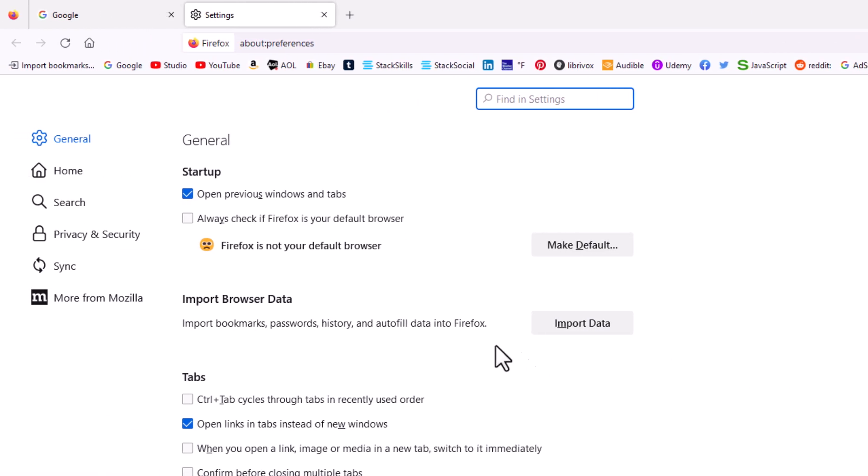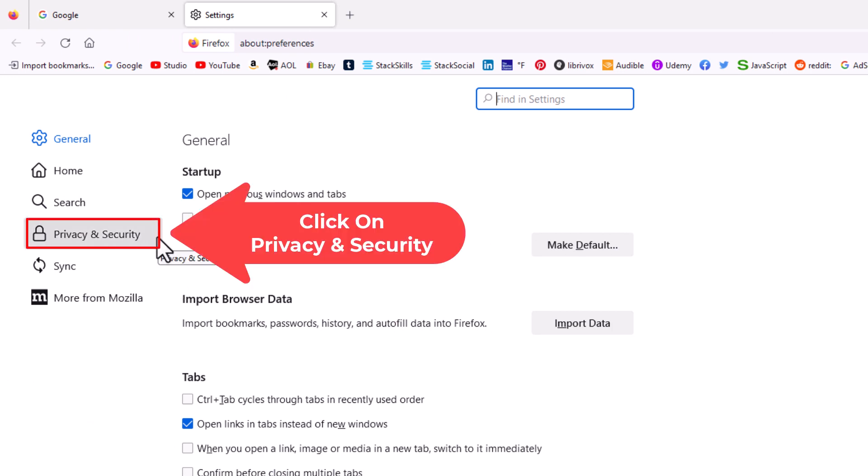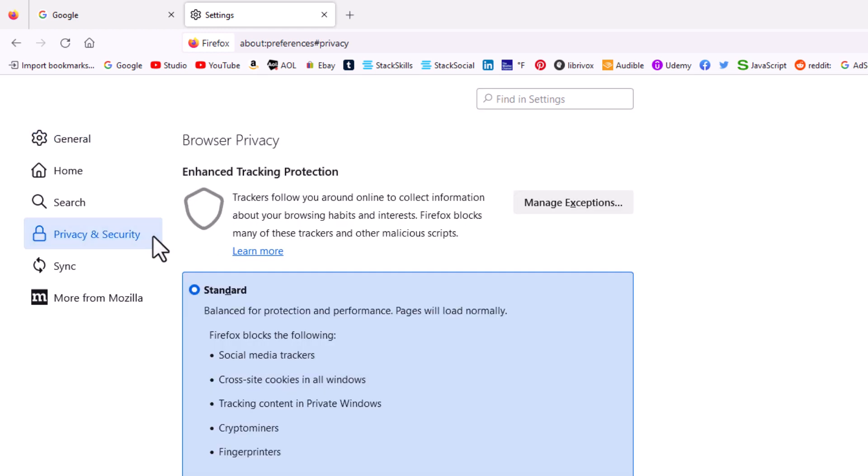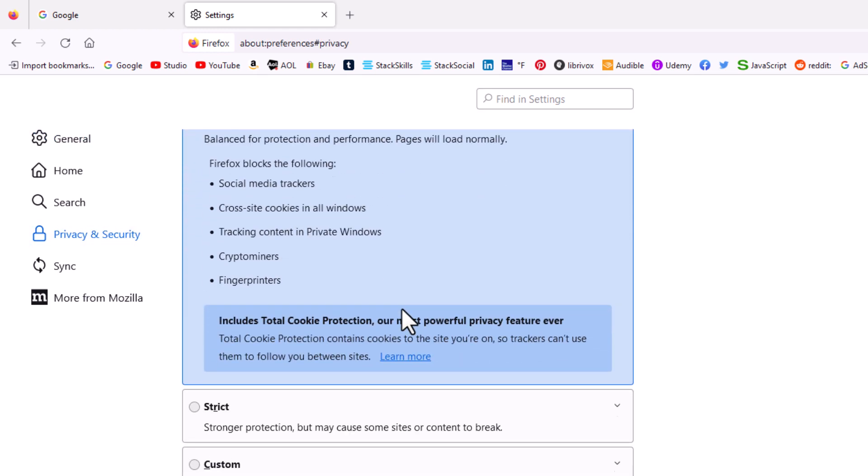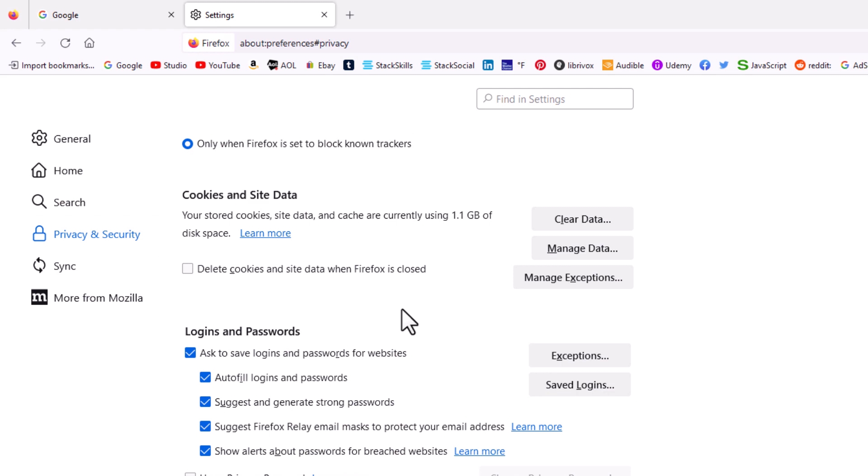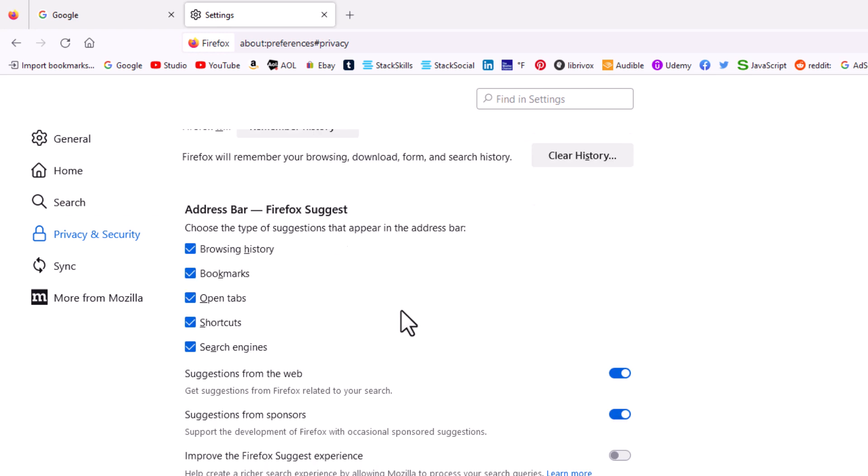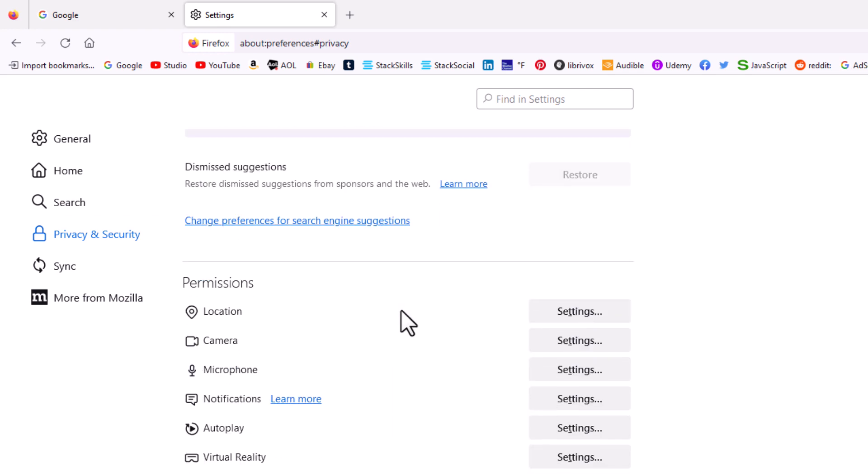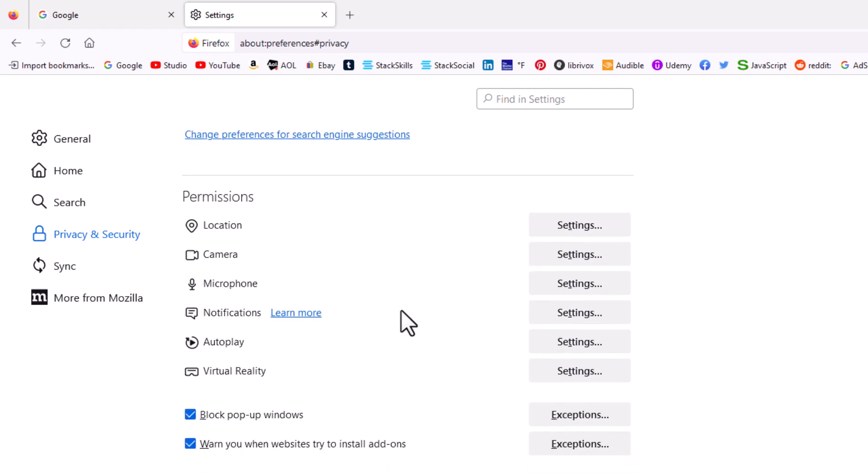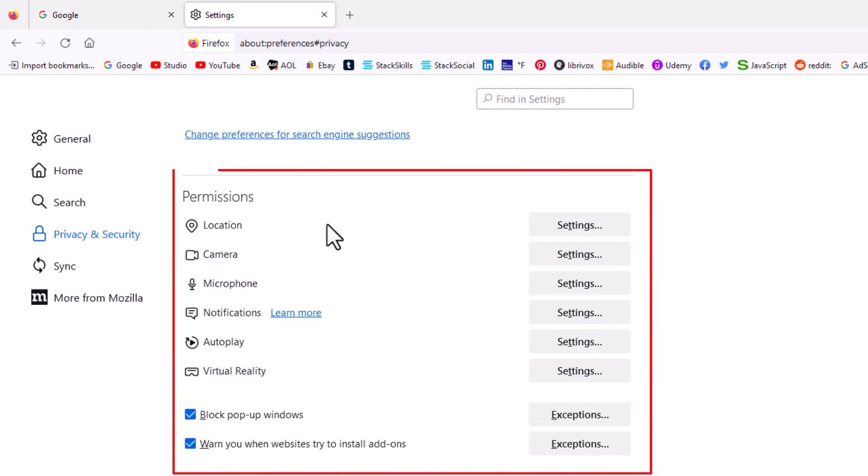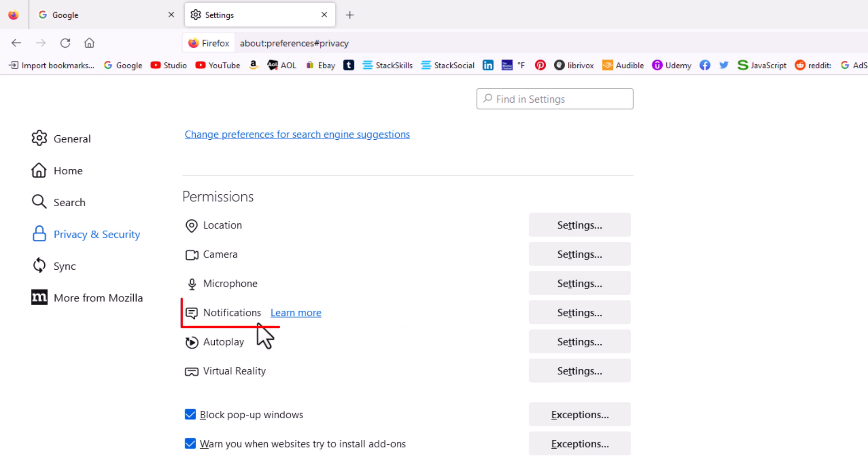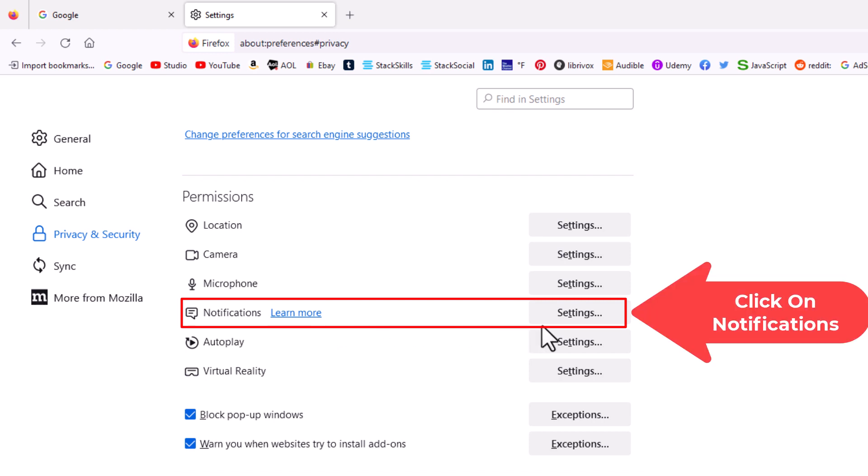Now in the pane off to the left hand side here, you want to click on privacy and security. Then in the center pane, you want to scroll way down to where you see the permissions section. And in the permissions section, you'll see notifications right here. You want to go off to the right side of notifications, and you want to click on settings.